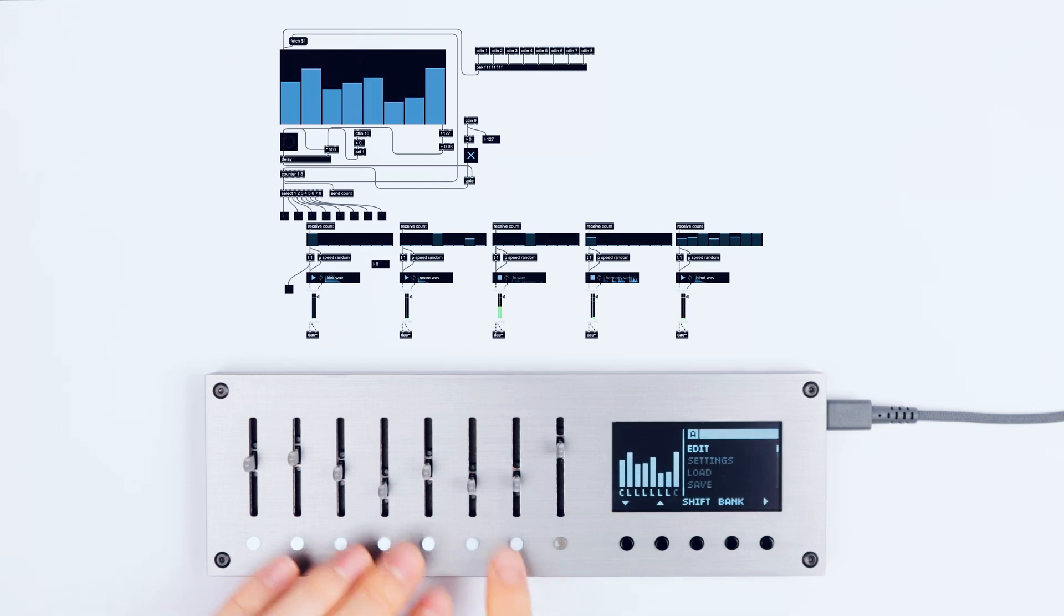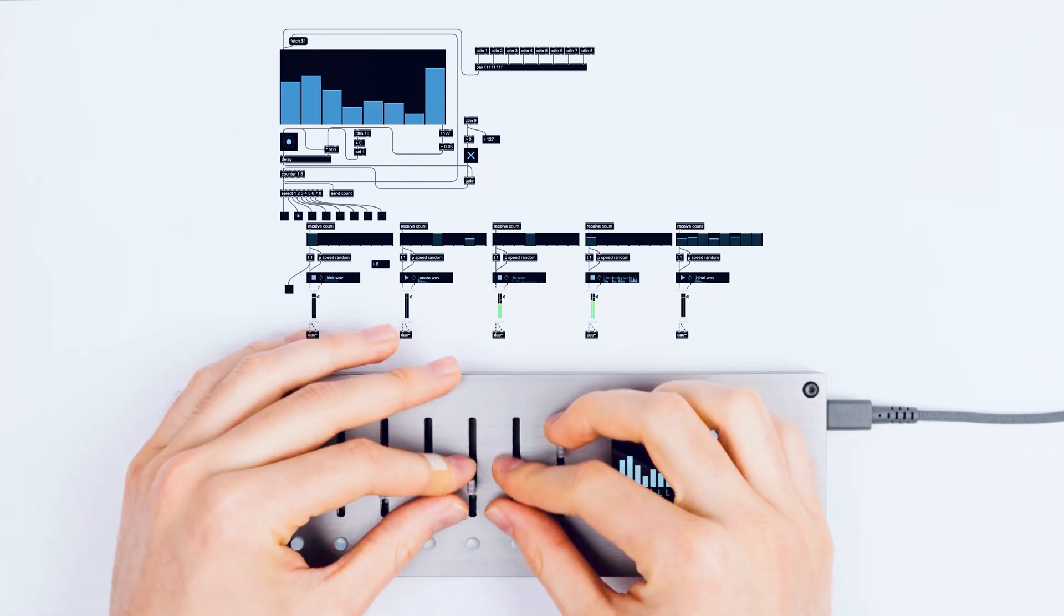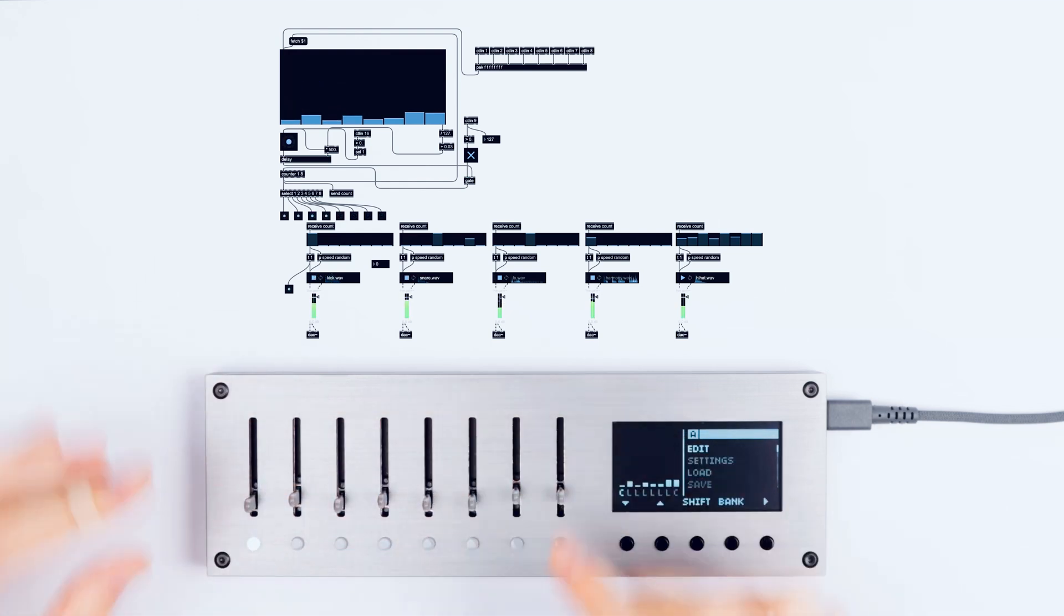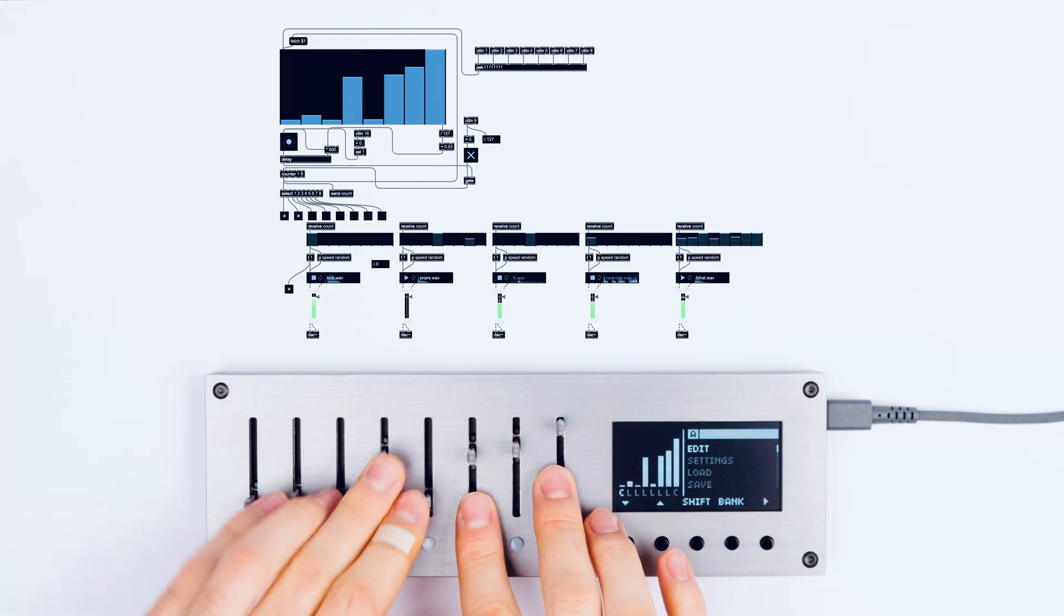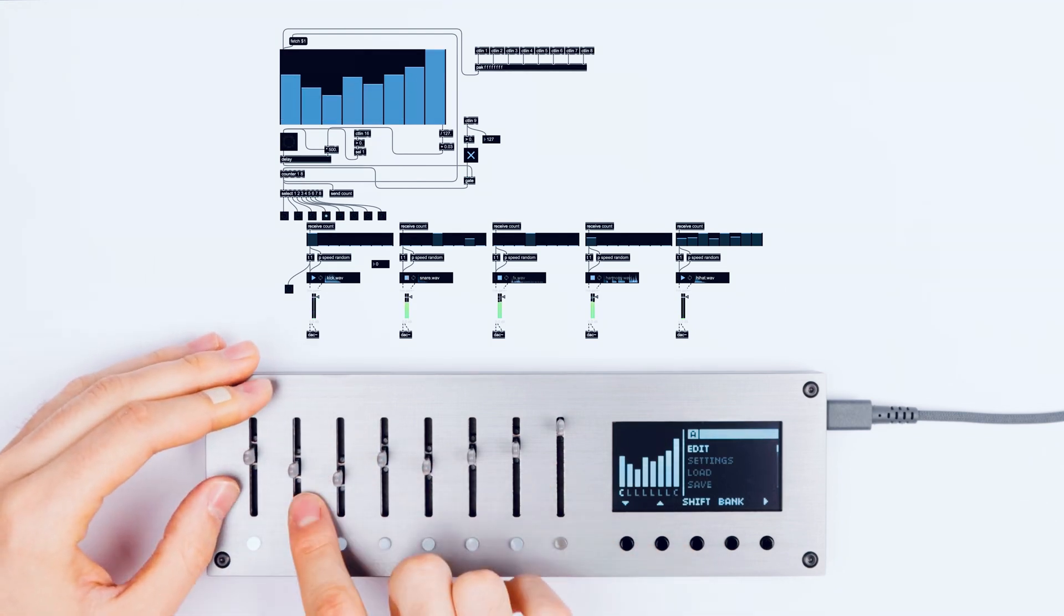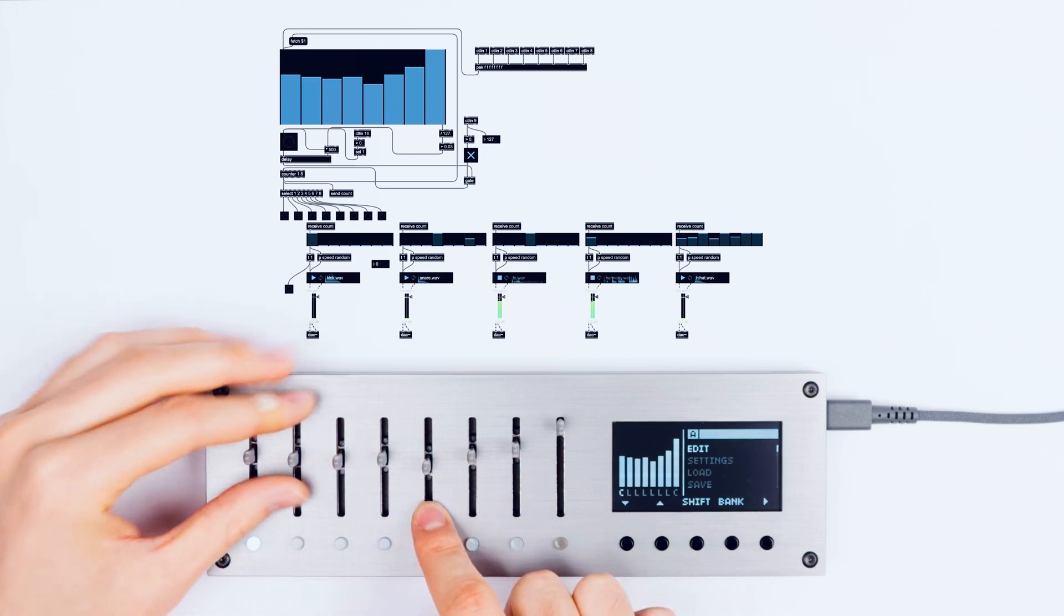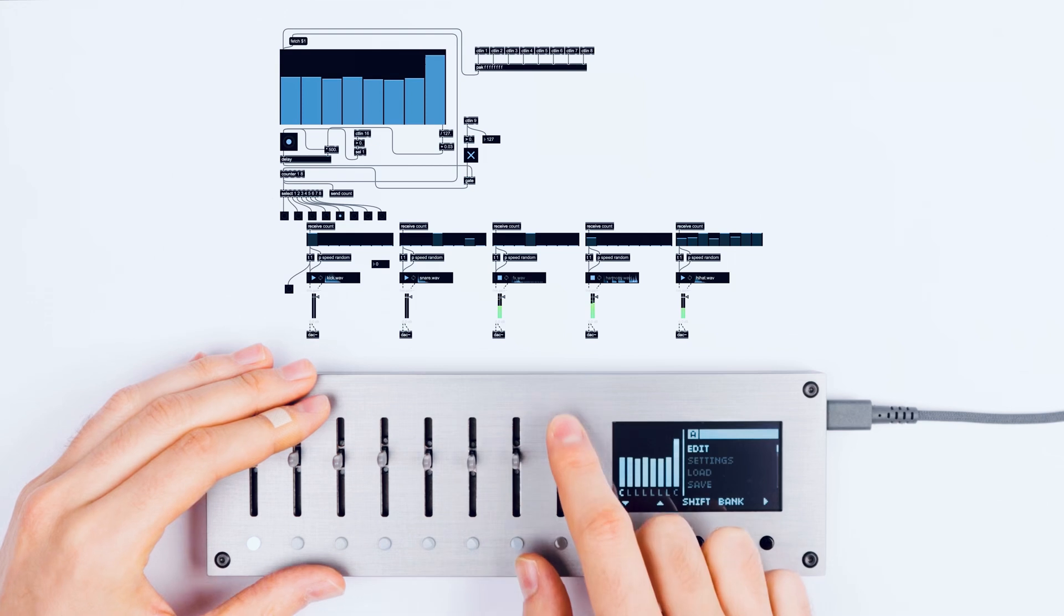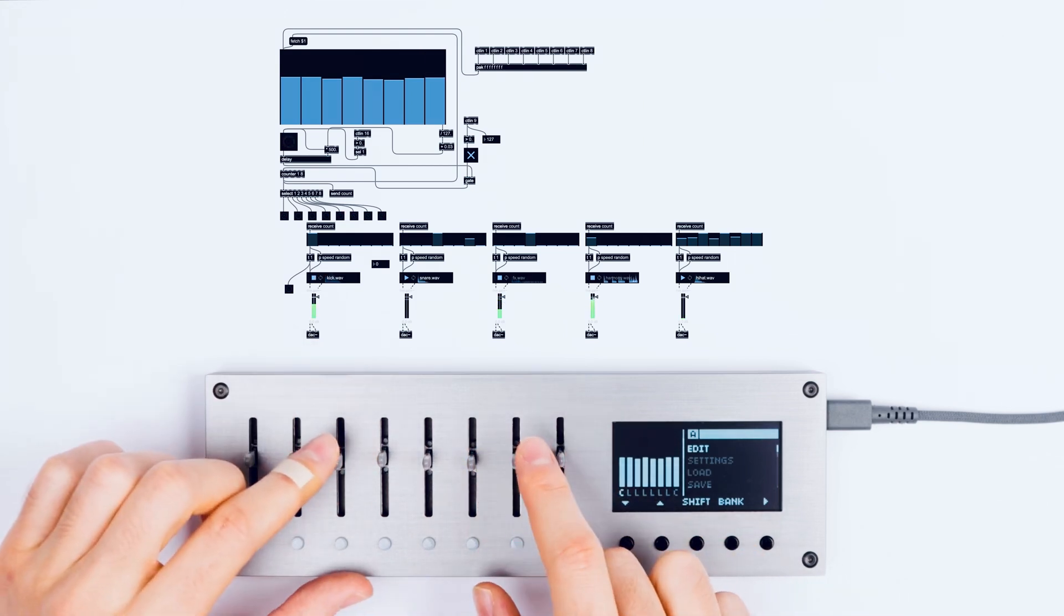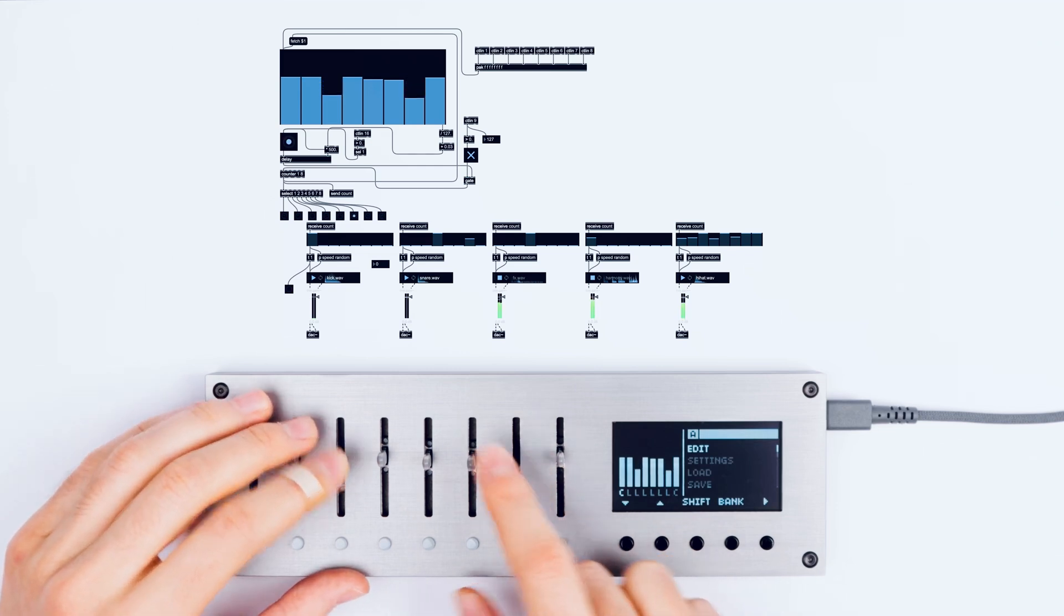Now the sliders are used here to change the time between events. Each slider defines the length of each step. In total sum, we have eight steps and we can control the length of each of those steps individually.